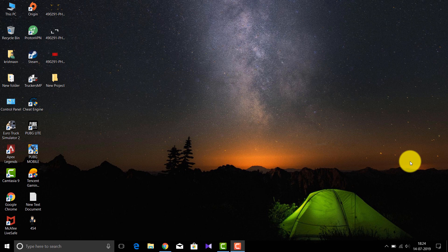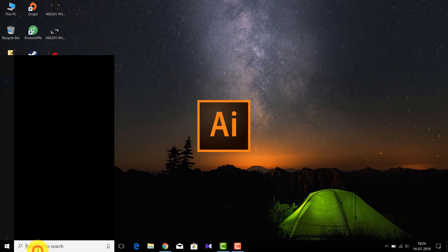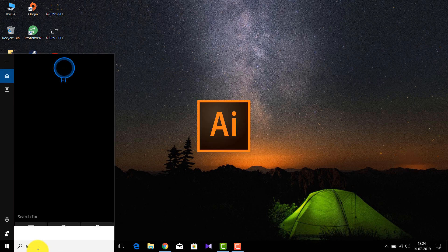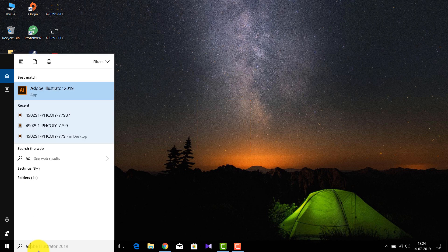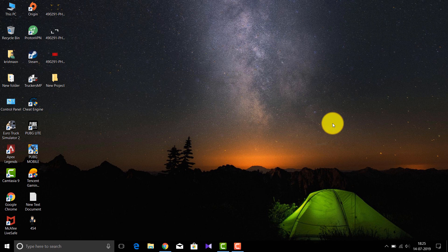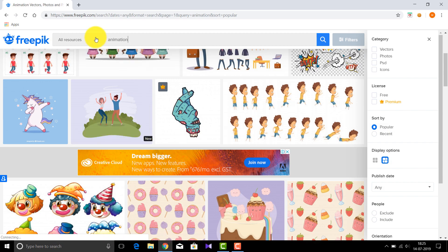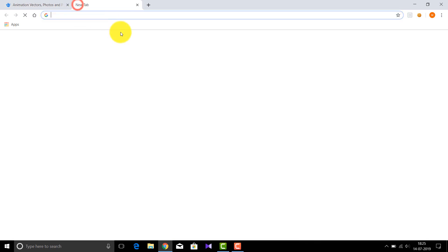To create an animation we need another software called Adobe Illustrator. As you can see I have already downloaded and installed that software. You can purchase it or download it for free — I'll be giving the links in the description. After you've downloaded and installed Adobe Illustrator, go to this website called freepik.com.